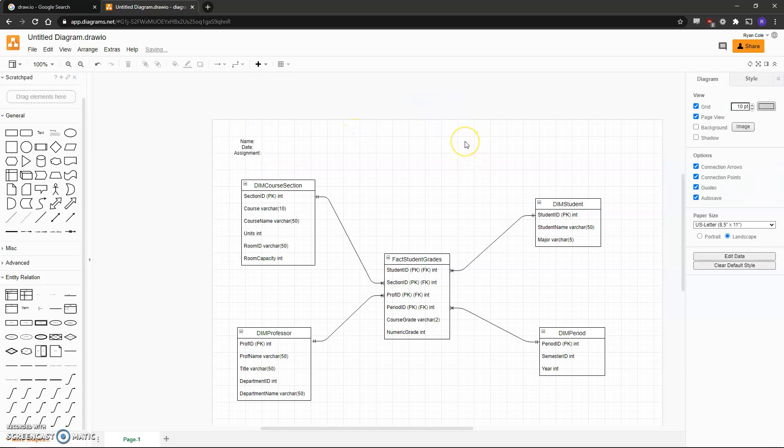That concludes the video on how to create an ER diagram using Blue Ridge University as an example.